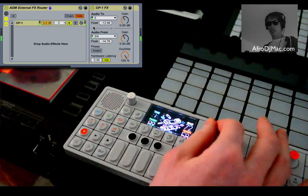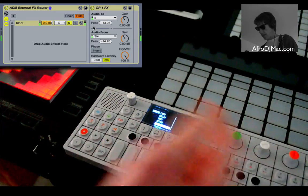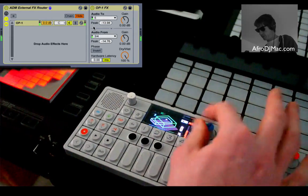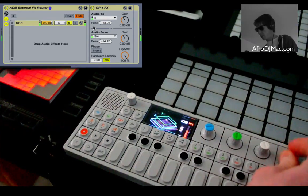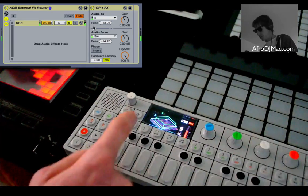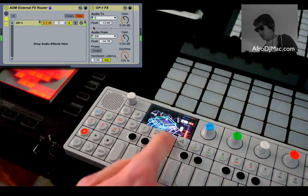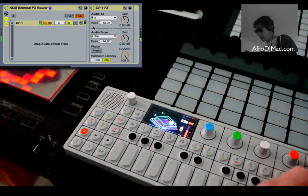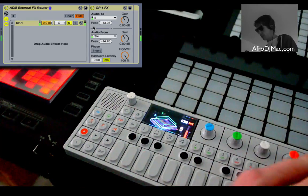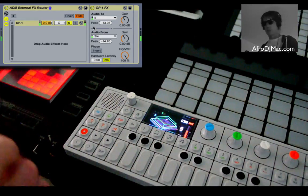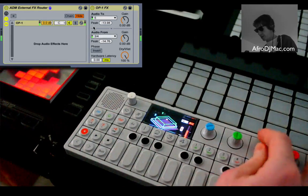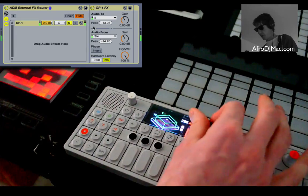Basically I'm just running my sounds straight out of my computer and right into my OP1. If you are an OP1 user, the way you need to do this is go through the mixer section and use the effects there. Make sure you have your line input toggled on — you can't do it through the synth or the drum machine effects. You've got to go through the mixer effects, and then you have access to all these fun effects.